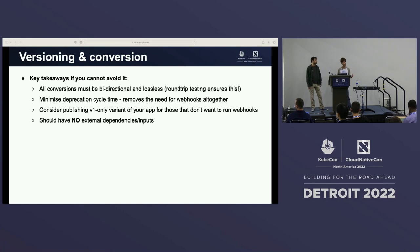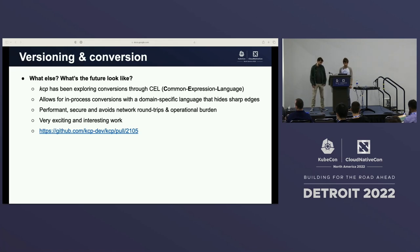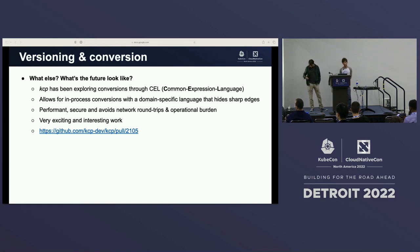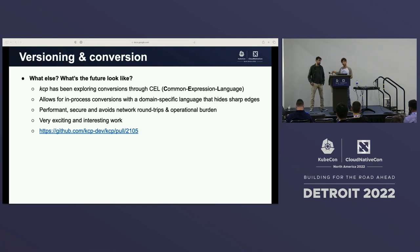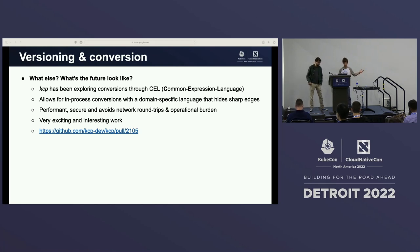There's been some really interesting work in the KCP project — it's talking about using Common Expression Language, CEL, to actually define your conversions in a declarative way on your resources. The API server can handle the conversion without calling out to webhooks, avoiding a lot of complex operational risks. It's very experimental — it's in a pull request, not a merged branch — but it's definitely worth checking out.